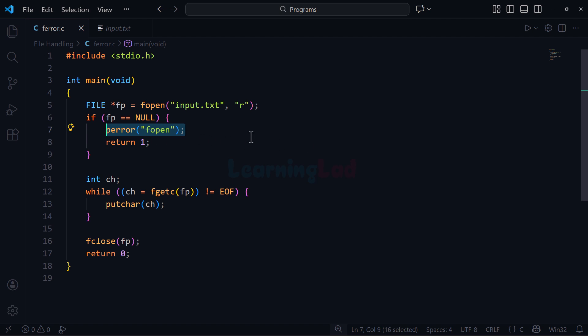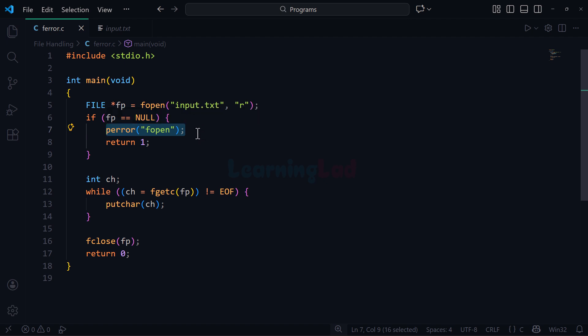The perror function allows us to display our message along with the reason for the error. For example, if I use only printf I can only specify my message, but with perror I can specify my message and it will also display the reason for the error — for instance, if fopen fails because the file doesn't exist. After that, if the file is not opened, we terminate the program by returning a value of 1.